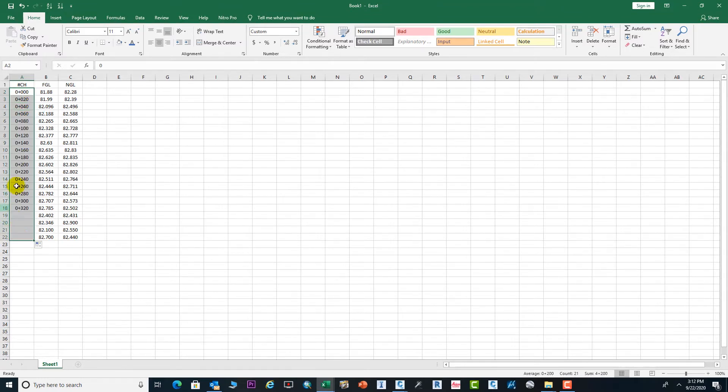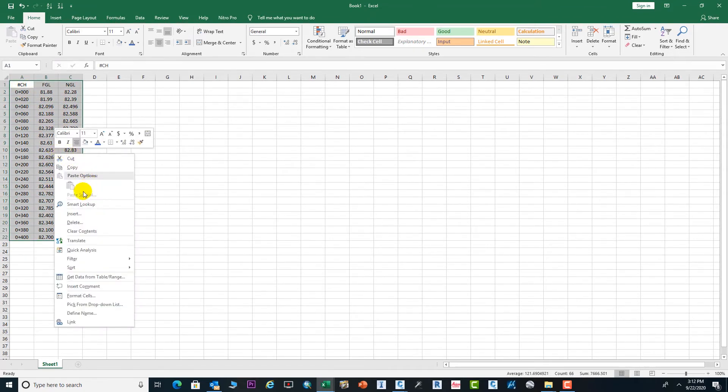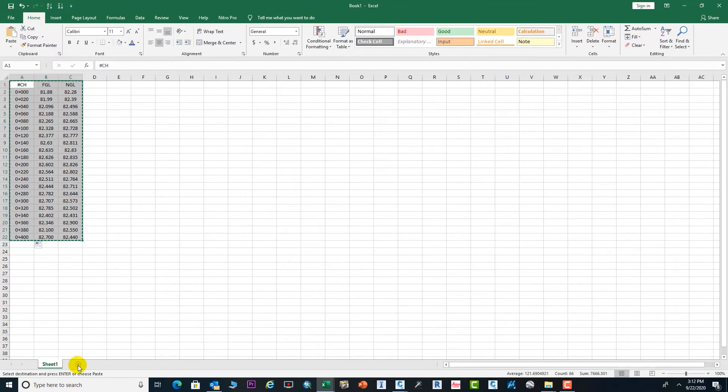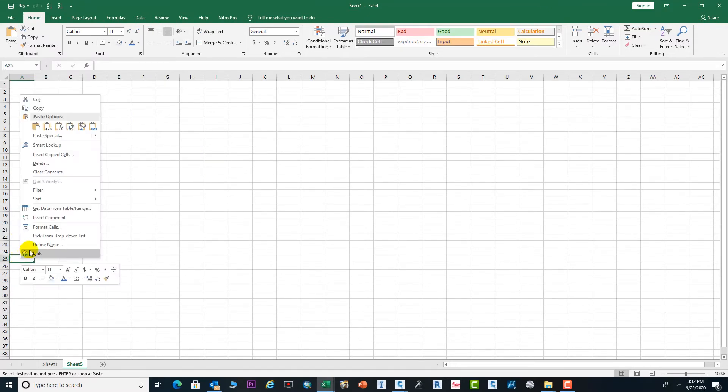Now our data is ready, so we need to copy this data. Copy from here, open a new sheet, and paste here in this area.